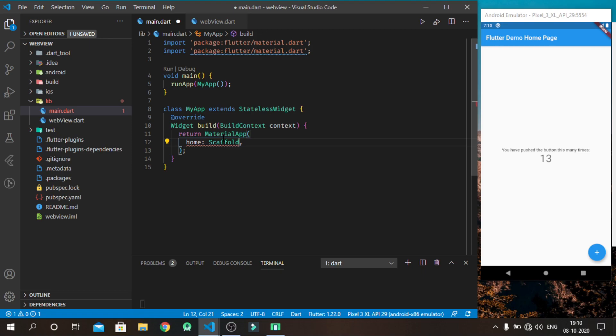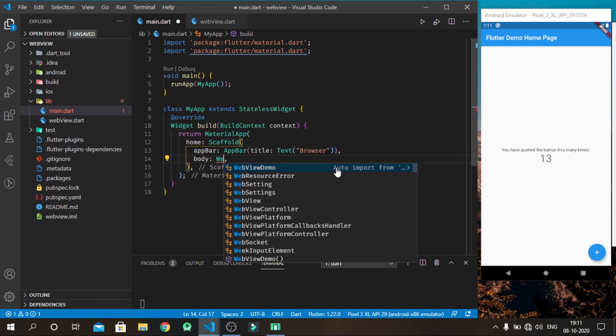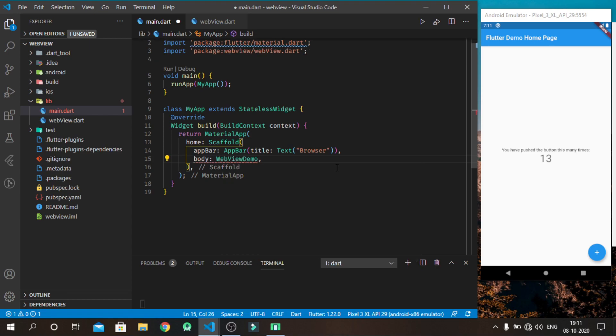In material widget, make one home widget as scaffold. Now in scaffold, make one appbar displayed at the top of the scaffold. In appbar we want title, so to give a title, make a text widget and give it a name.